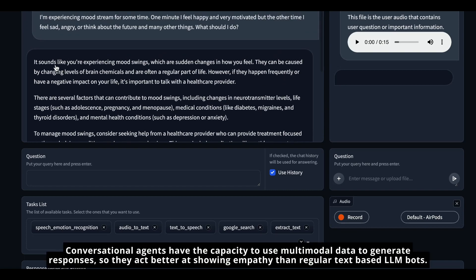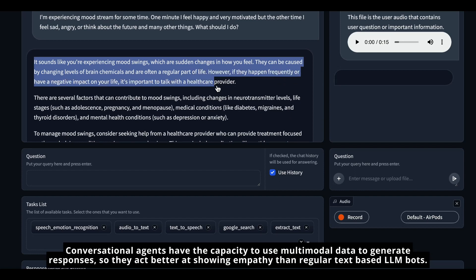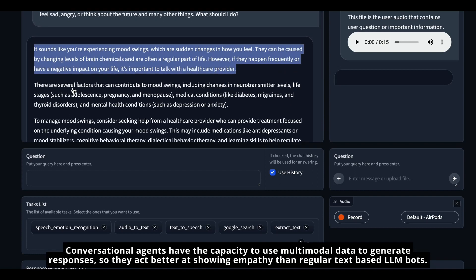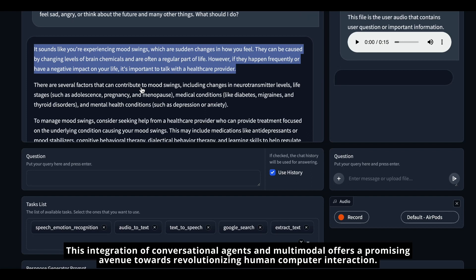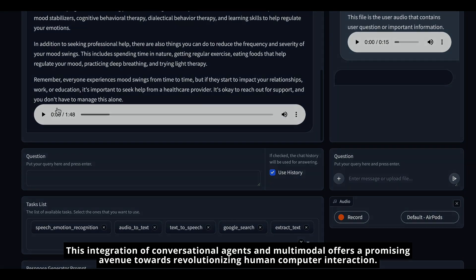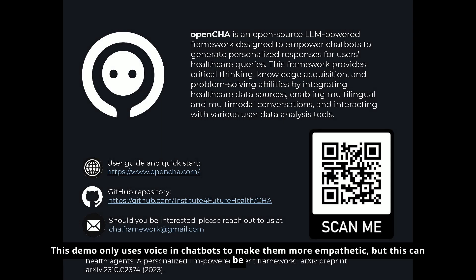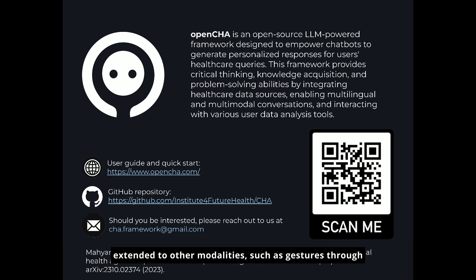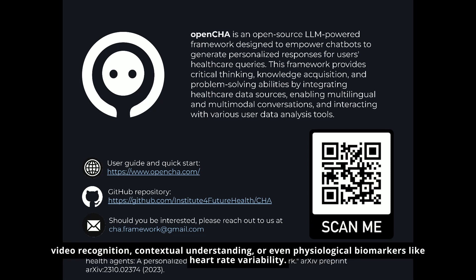Conversational agents have the capacity to use multimodal data to generate responses, so they act better at showing empathy than regular text-based LLM bots. This integration of conversational agents and multimodal data offers a promising avenue towards revolutionizing human-computer interaction. This demo only uses voice and chat, but it can be extended to other modalities such as gestures through video recognition, contextual understanding, or even physiological biomarkers like heart rate variability.